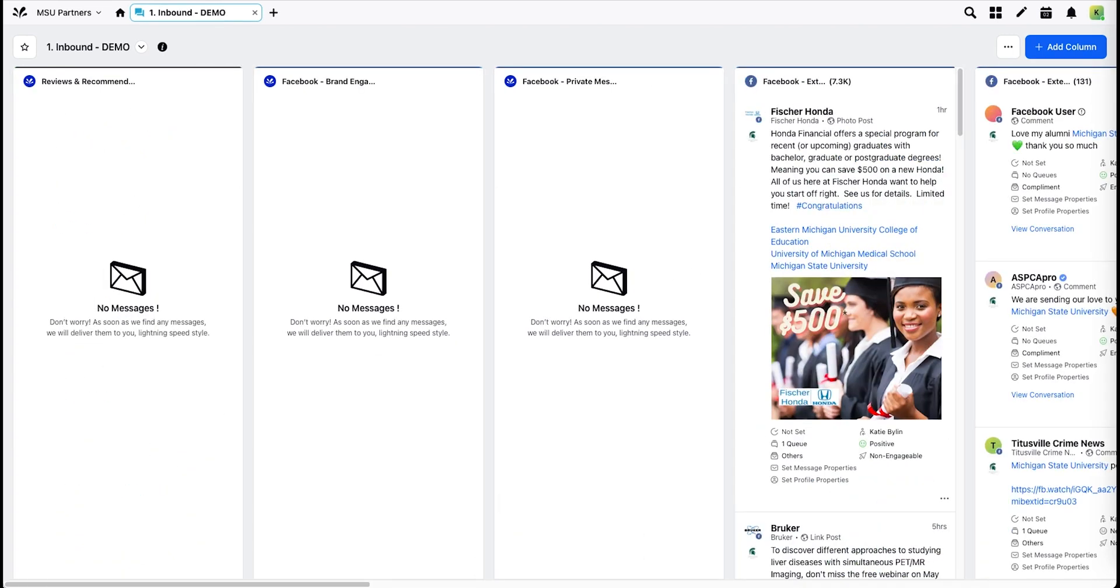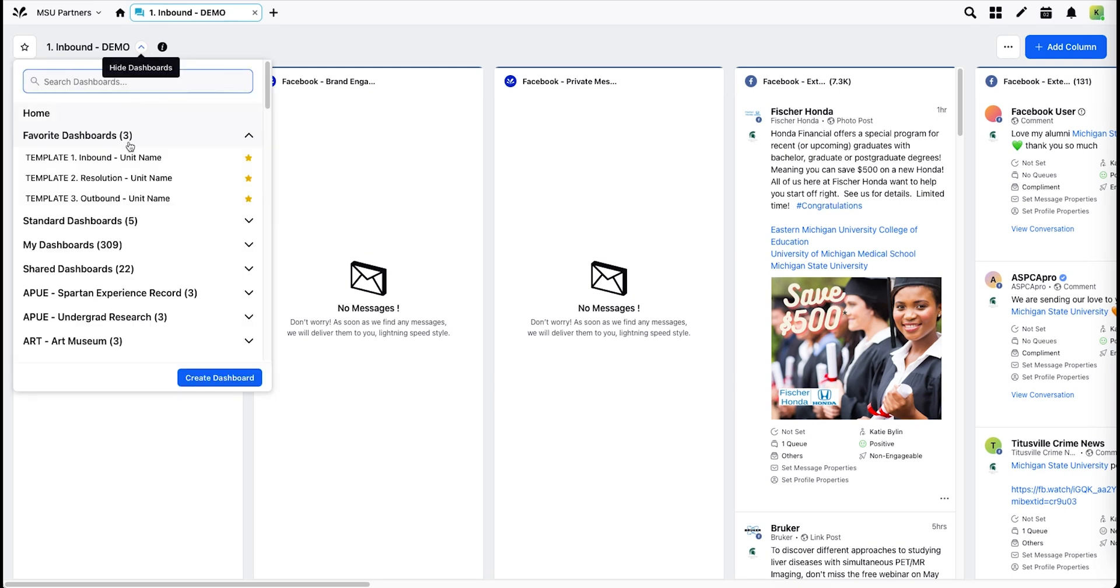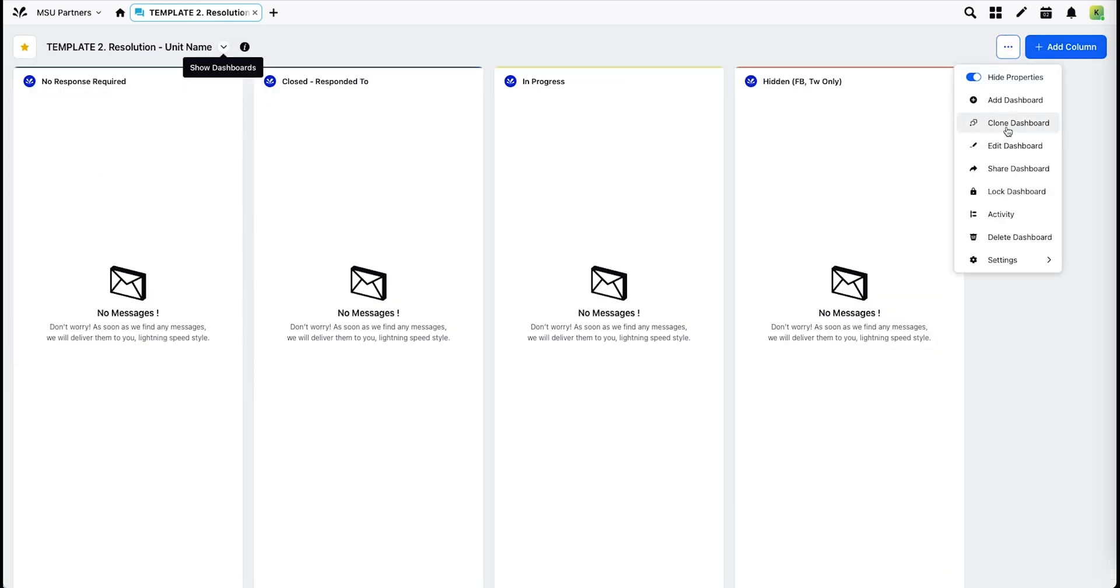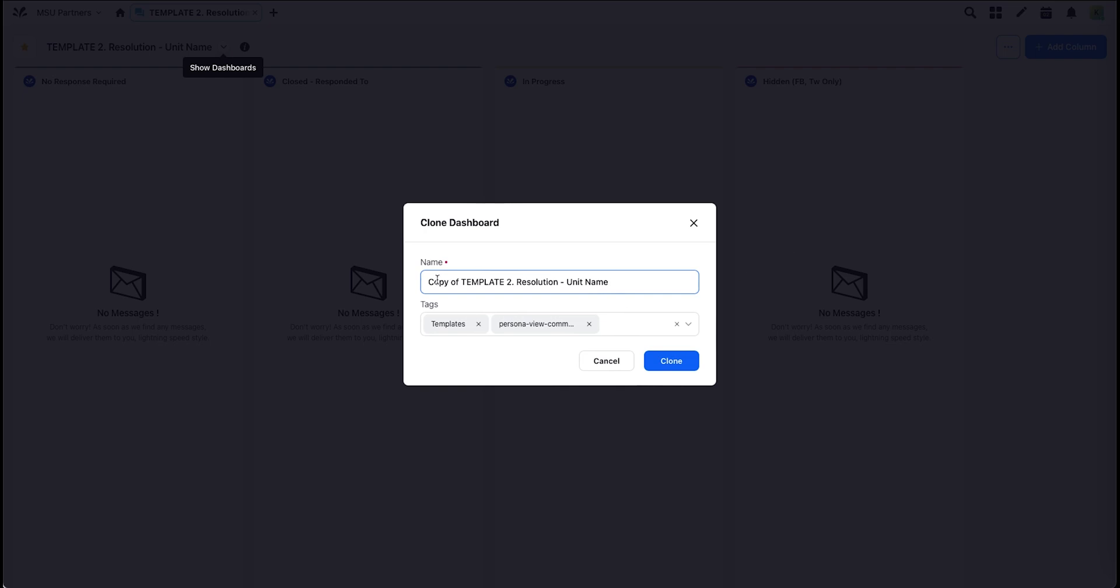You will repeat this same process with the second and third template dashboards. In the top left, choose Template 2. Clone. Rename. Remove the template tag.